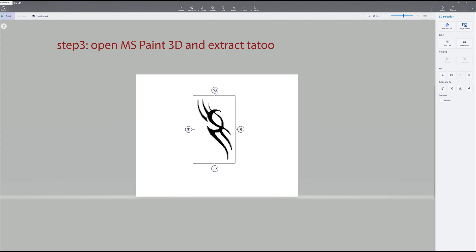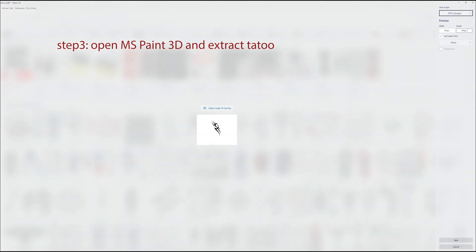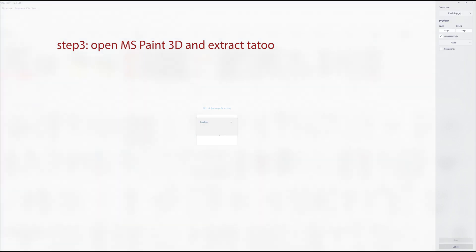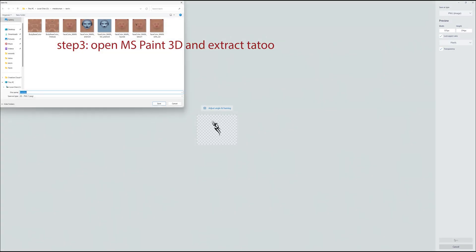This is what we're going to add to the face. So when you do save it, make sure you save as a PNG, and also select transparency, because that will remove the white background. Now you have your tattoos saved.